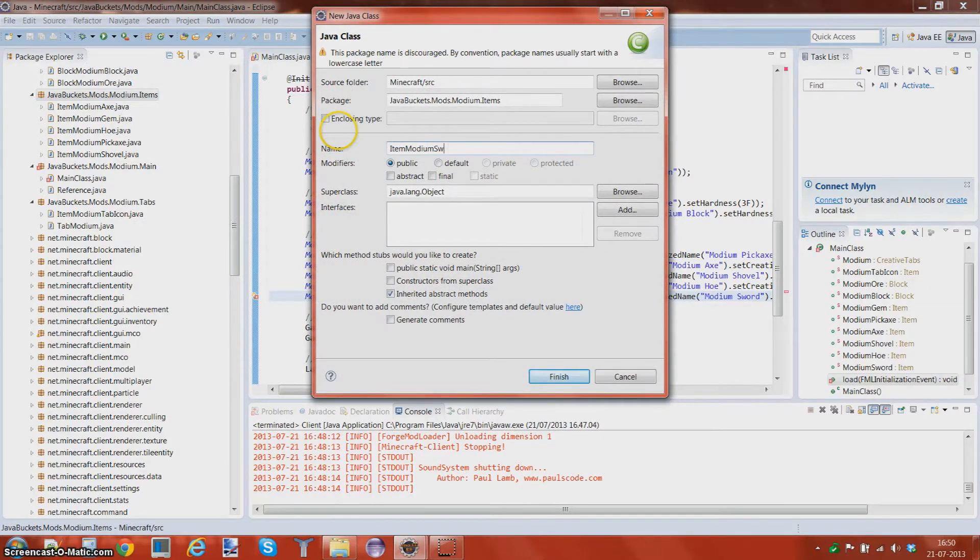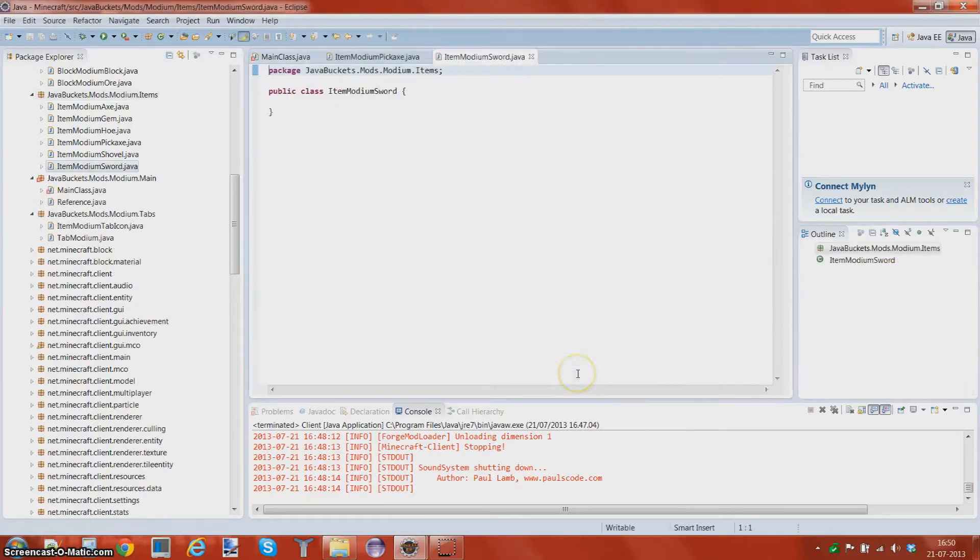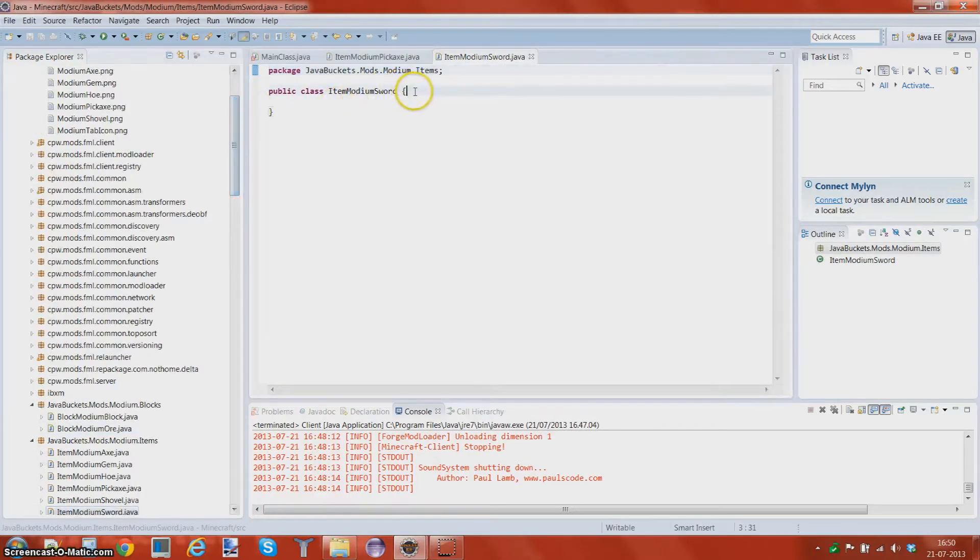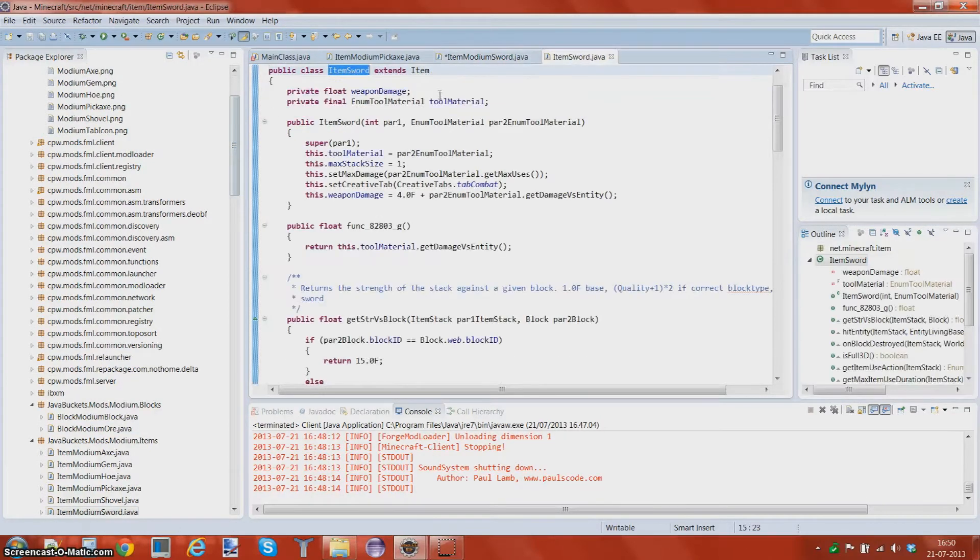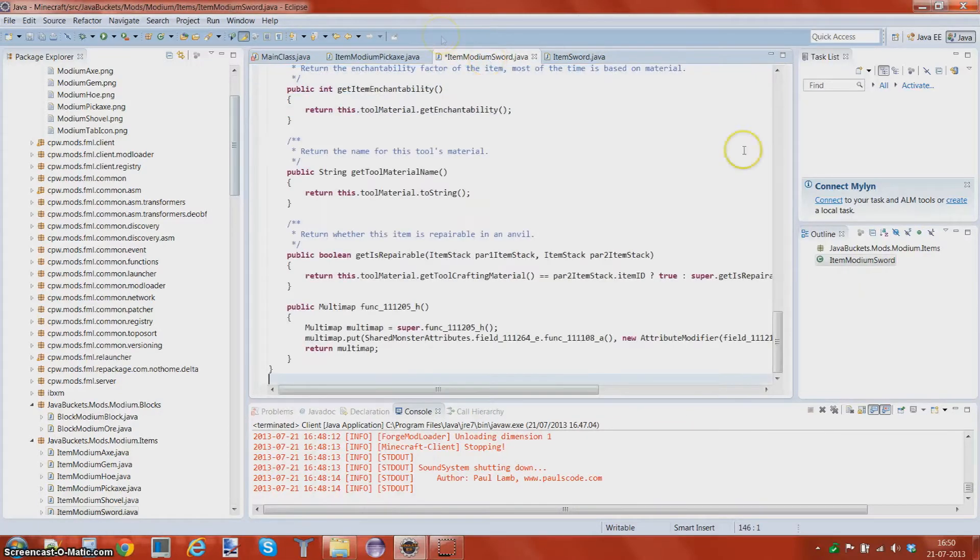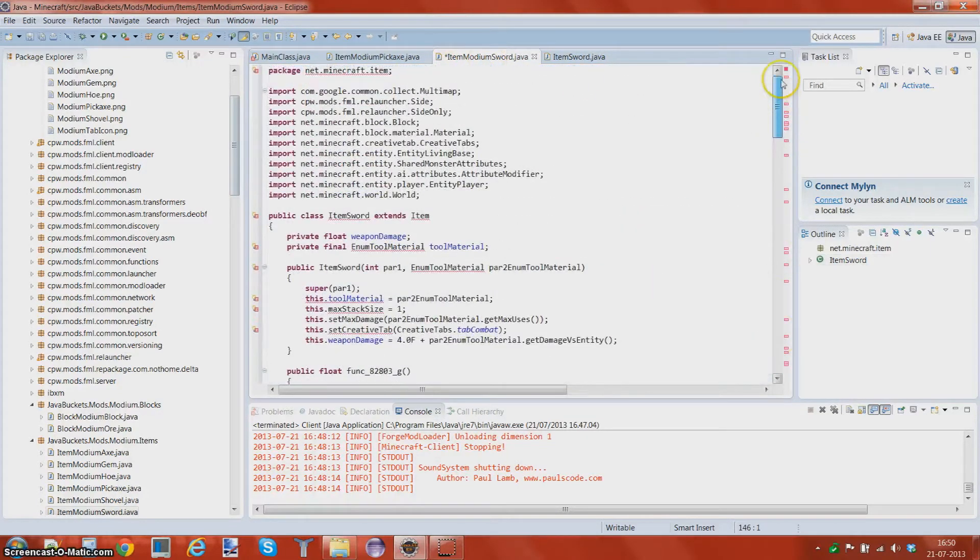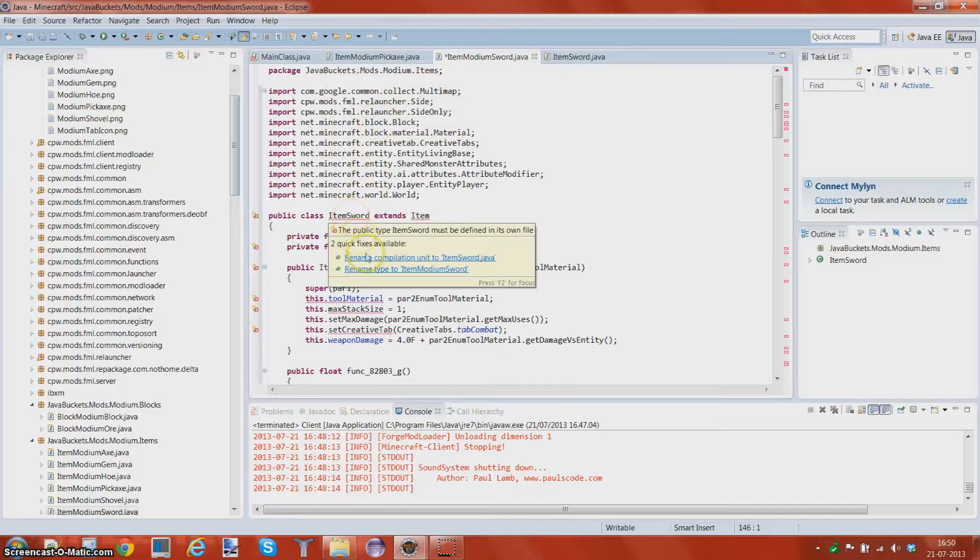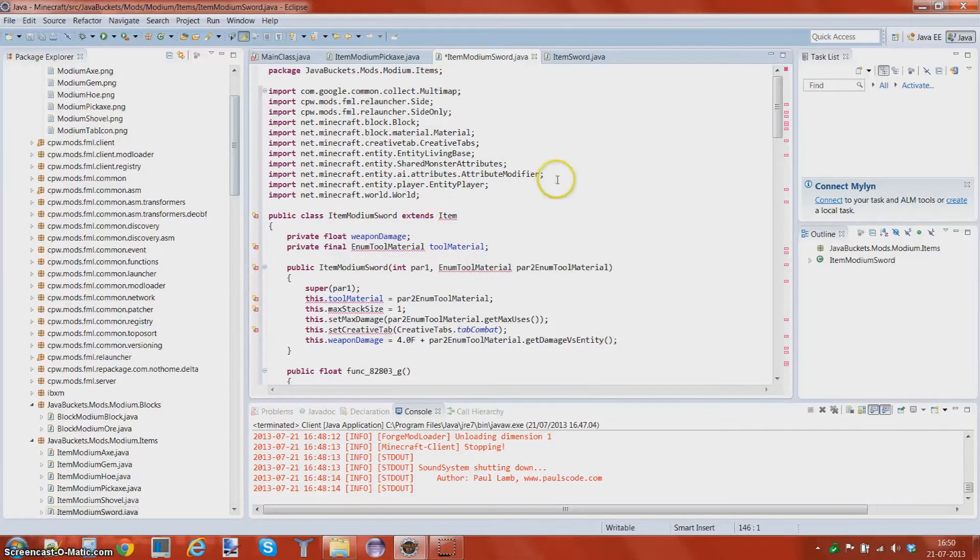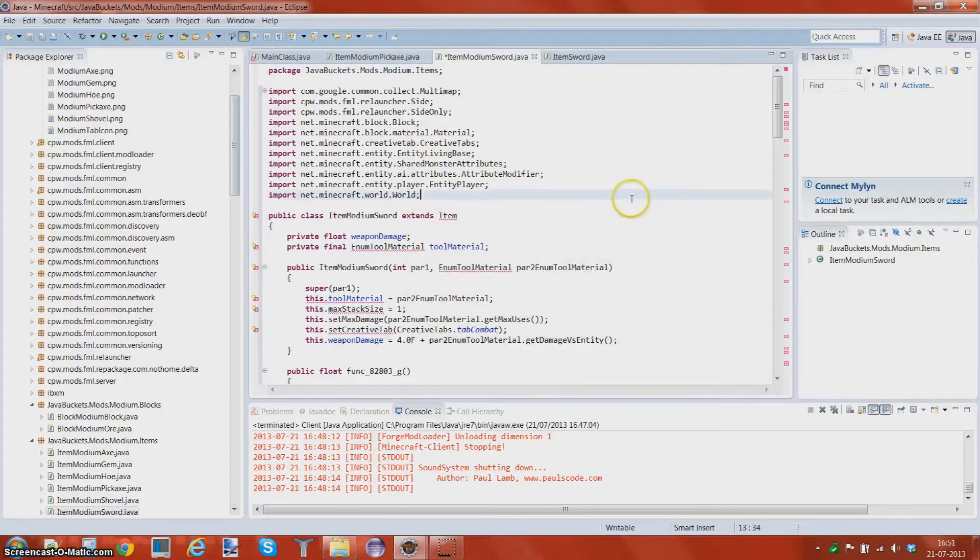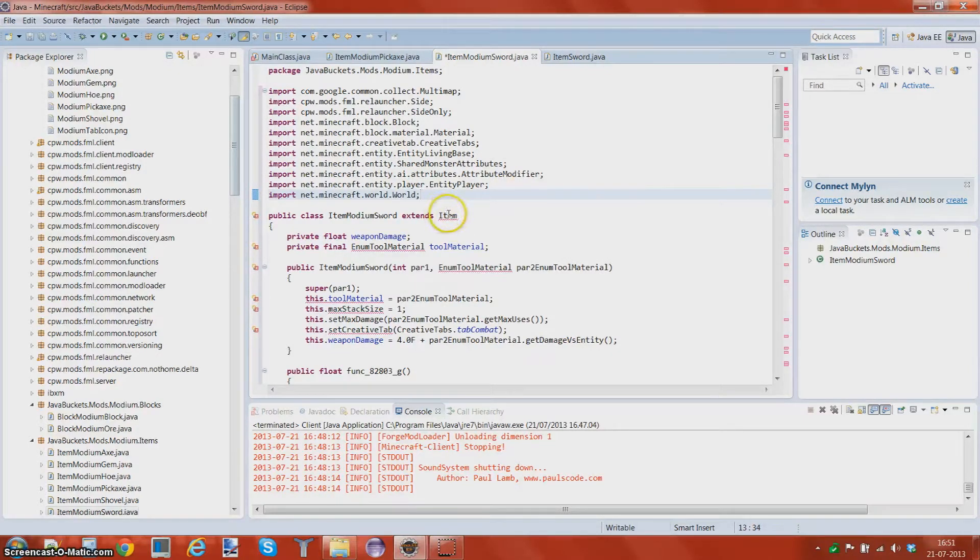Some of you might already know how to do this, but I'm just gonna make a tutorial anyway for it. You want to open up item sword, ctrl-a, ctrl-v, ctrl-a, ctrl-v. We get loads of errors.